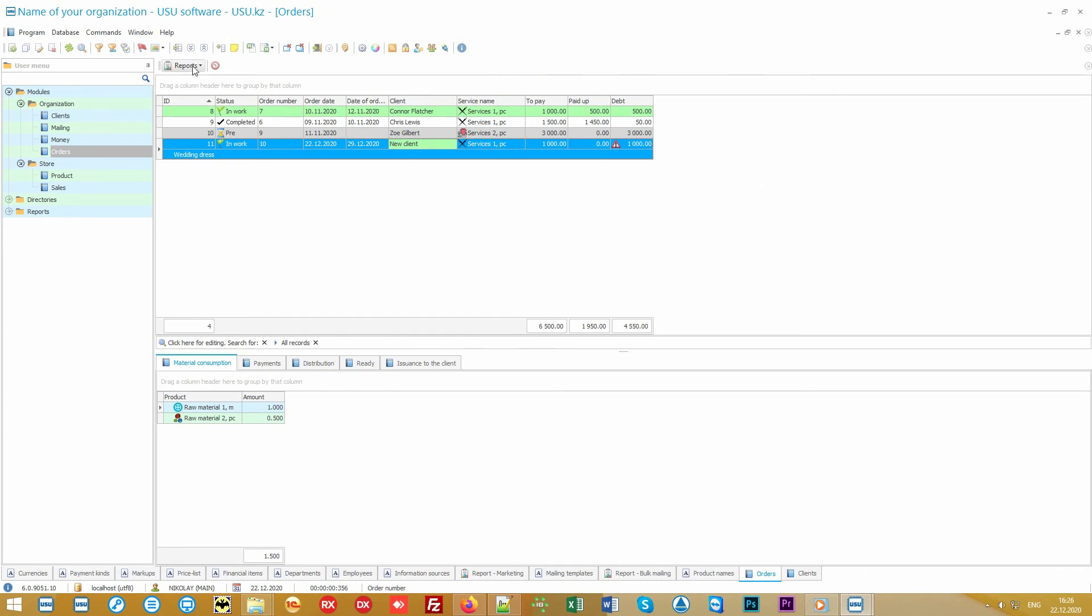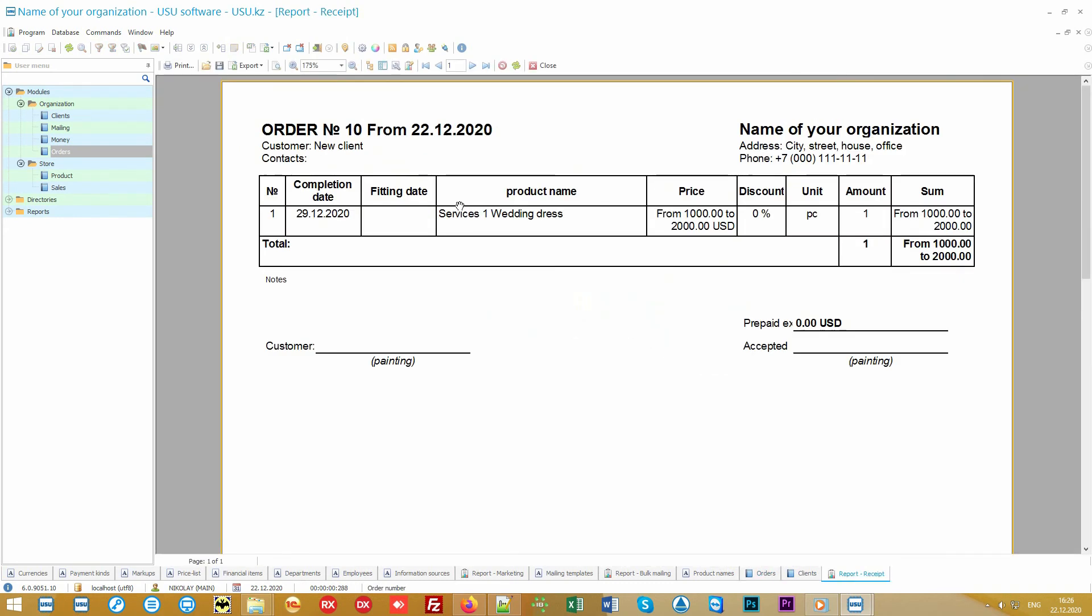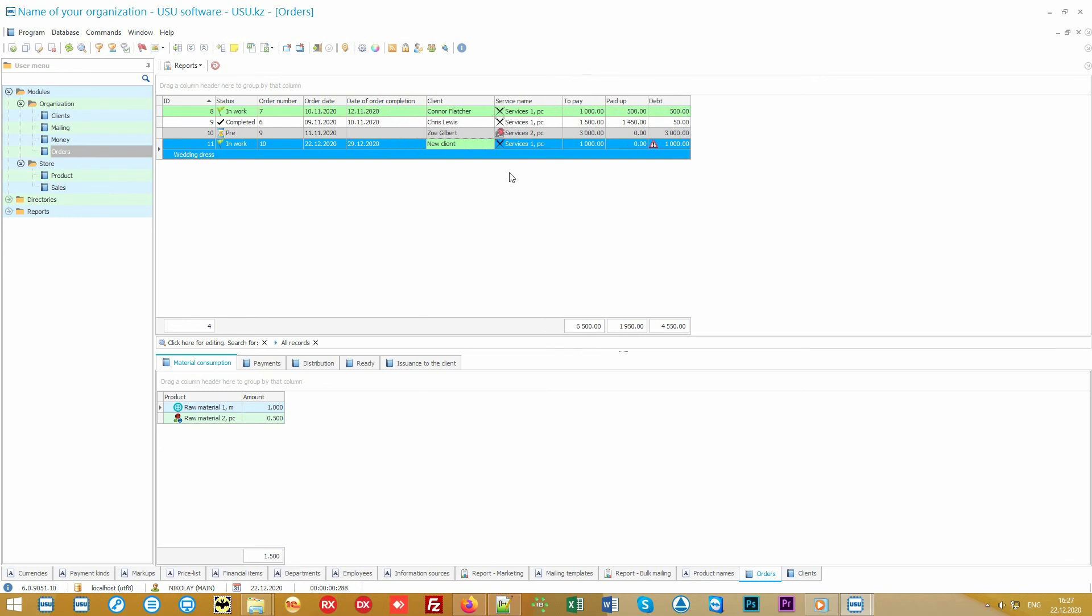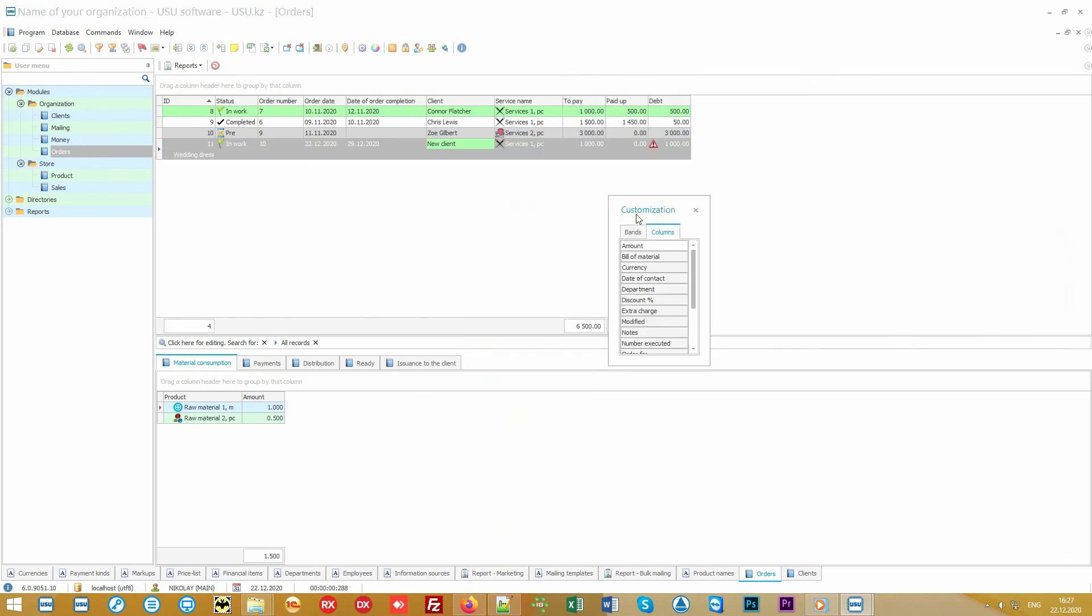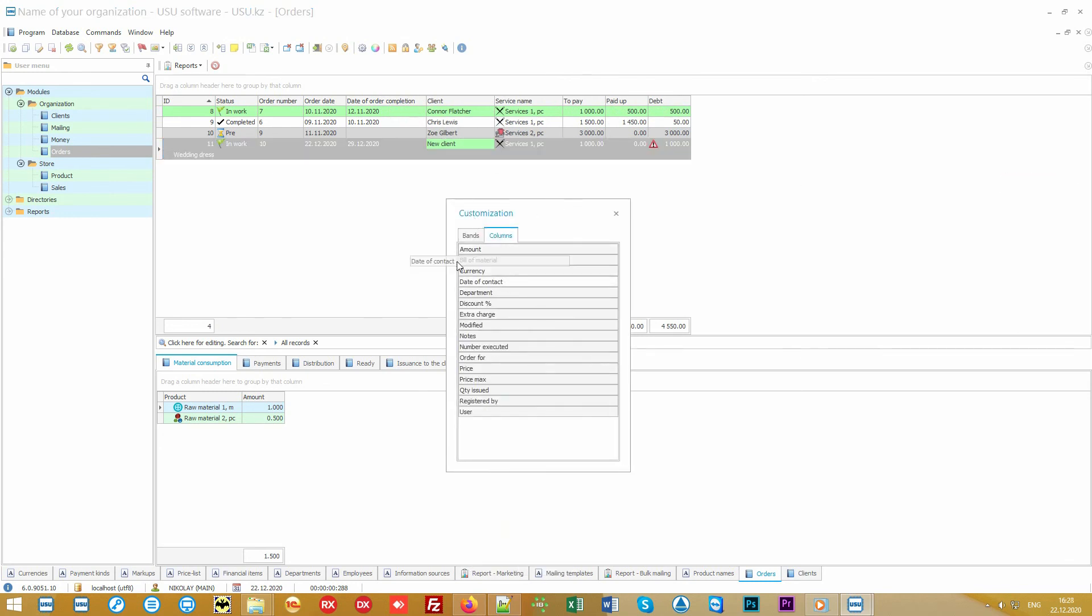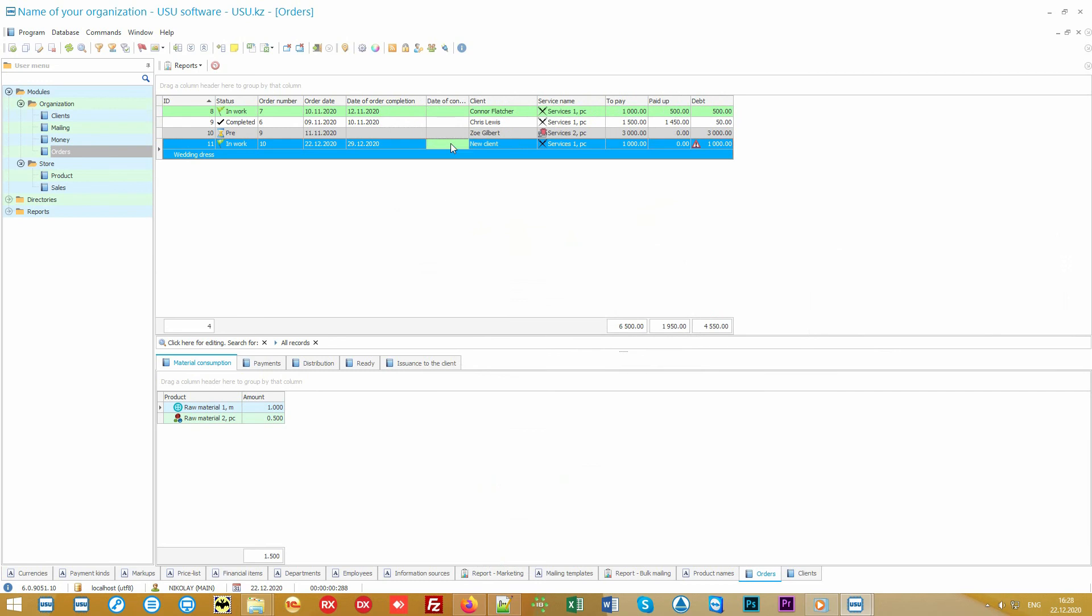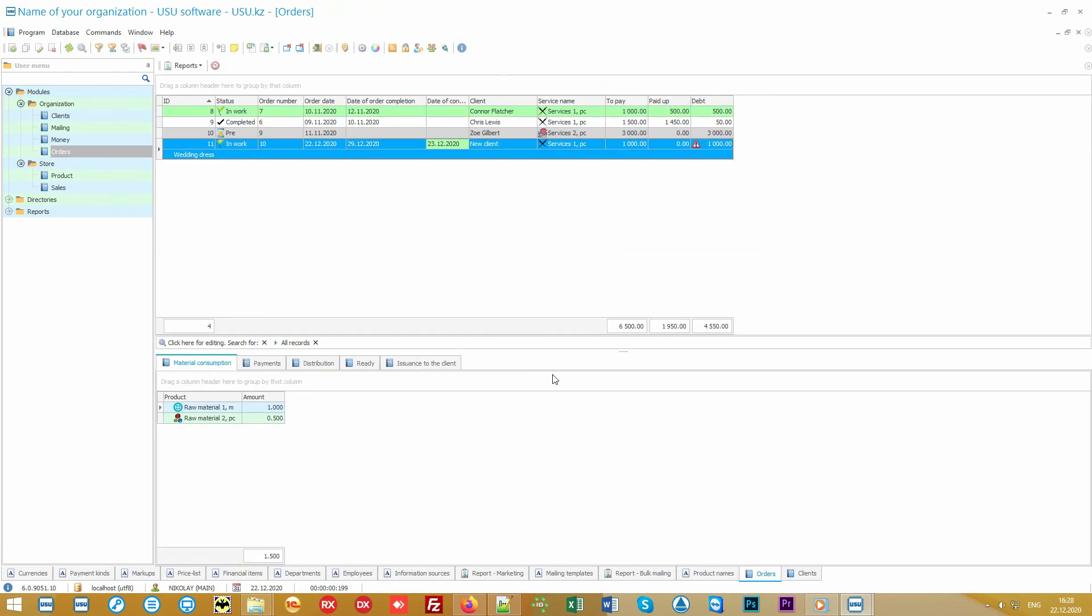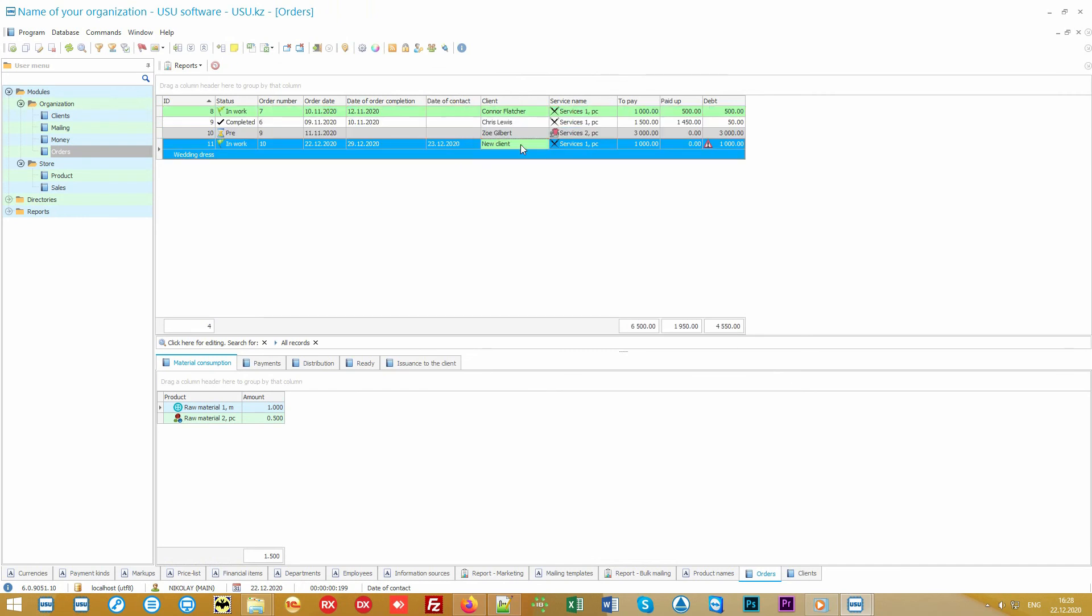All these requirements will come out later in the receipts, so that the customer then does not require from you more than originally discussed. You can also specify the date of delivery, so that you can plan your production and not break any deadlines promised to customers. And Contact date means that before the order is delivered, you need to meet with your customer, for example, for fitting.